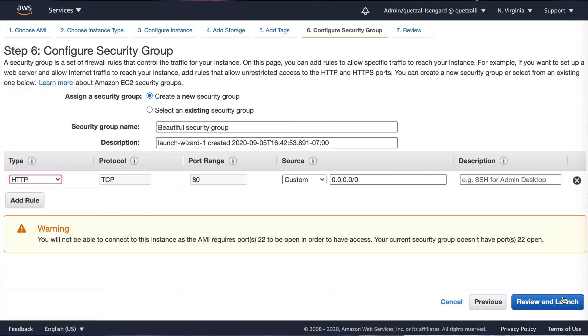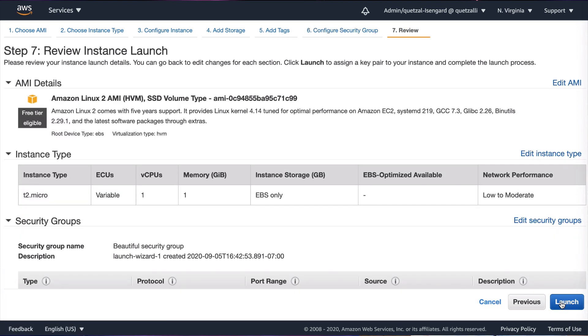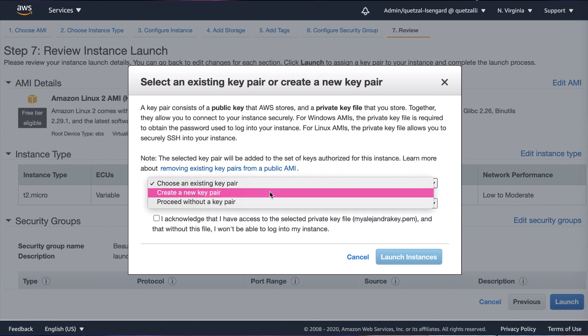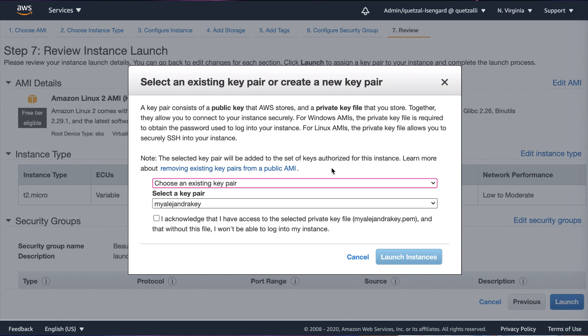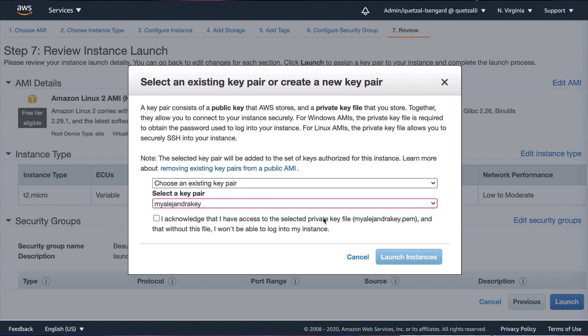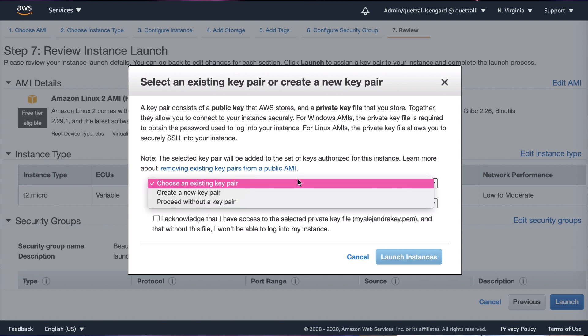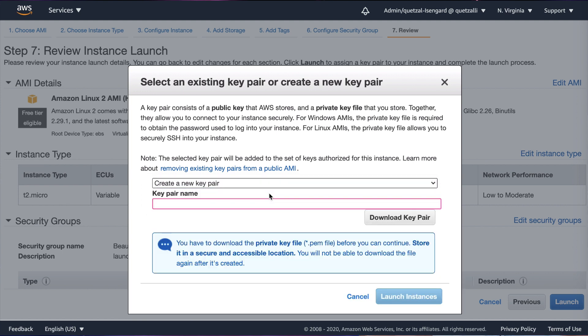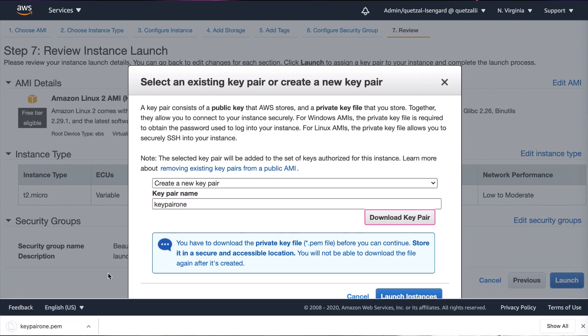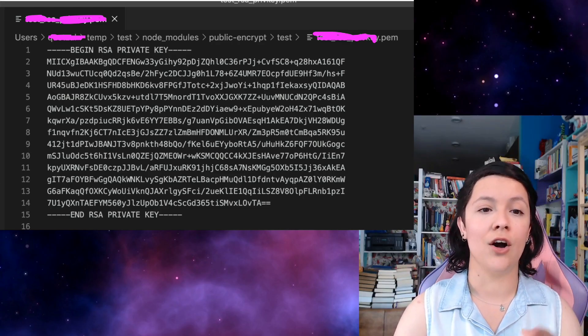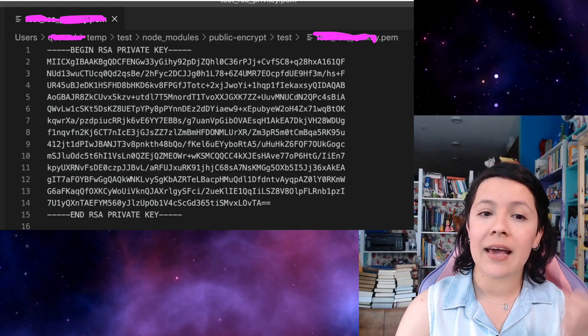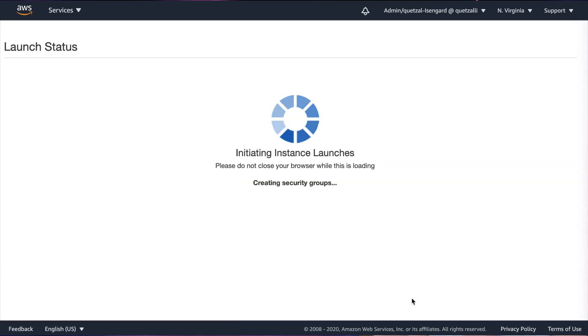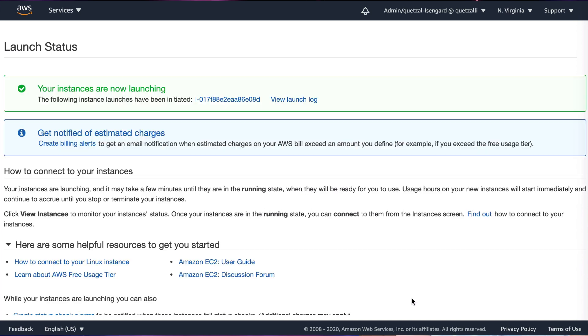And then finally this takes us to step number seven, where we review our instance launch details and all the information. Everything looks good to go and we click the launch button. A pop-up modal at this point will ask us to select an existing key pair or to create a new one. AWS is basically saying, hey, I'm not going to give you a username and a password for this. You're going to need a key pair. This key pair is comprised of a public key and a private key file. I create a new key pair and I pick a name for it. I go ahead and I click the download key pair button, and what I have downloaded here is my private key in fact in a file format that you can see called .pem format. This key pair is what will allow us later on to connect to this EC2 instance should we want to SSH into it. Now we won't go into SSH today, but we can cover that in another episode.